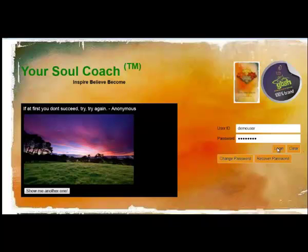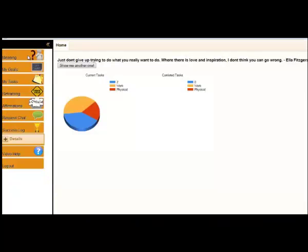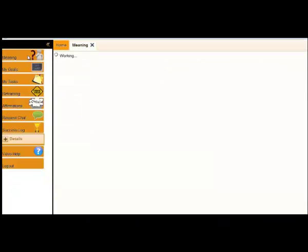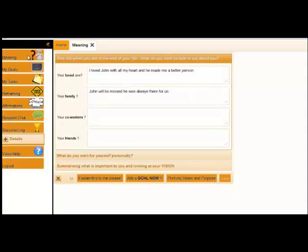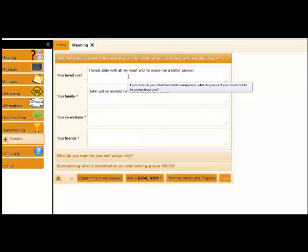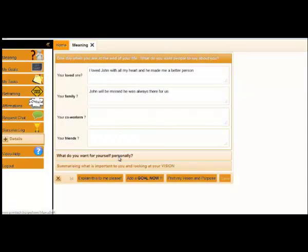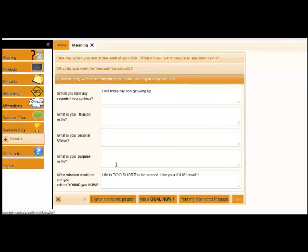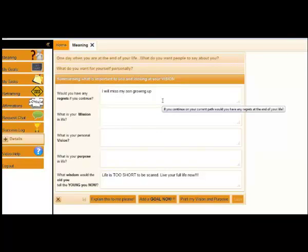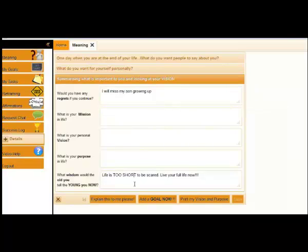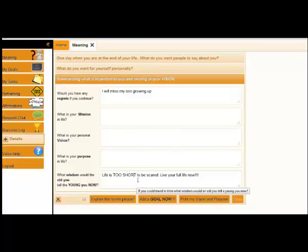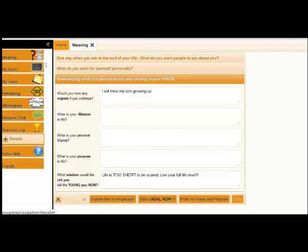I'm going to introduce you to your soul coach. We built this system to solve these problems. So the first thing we're going to look at is meaning. What do you really want out of life? What do you want your loved ones to say? What do you want for yourself personally? Would you have any regrets if you continue as you are? What wisdom would the old you tell the young you now? Really think about these questions and make sure the goals you're working on are actually what you want out of life.